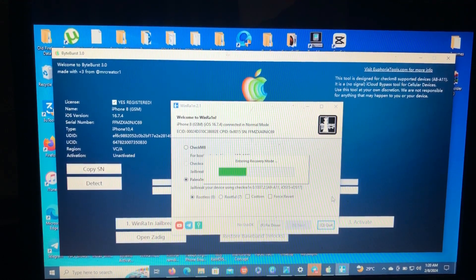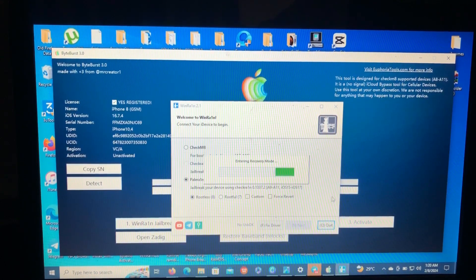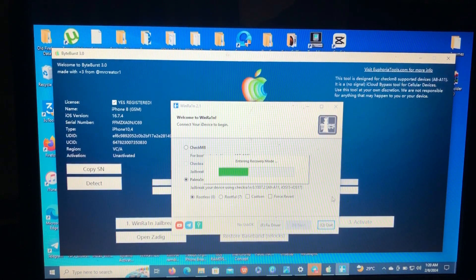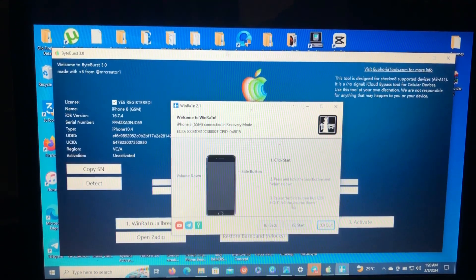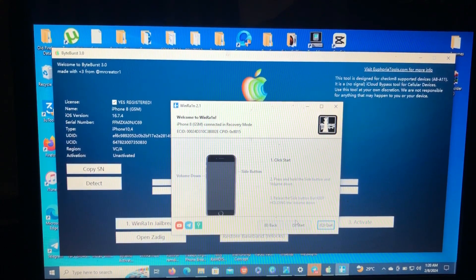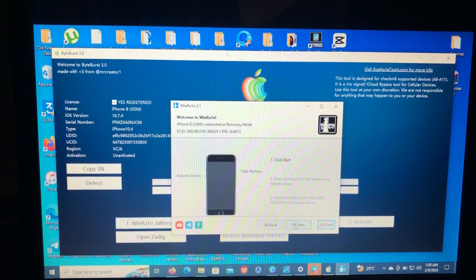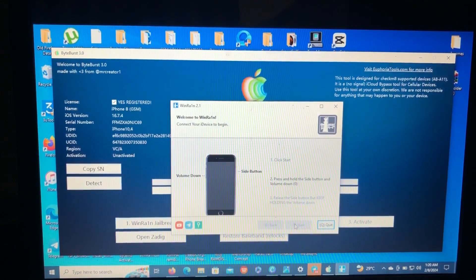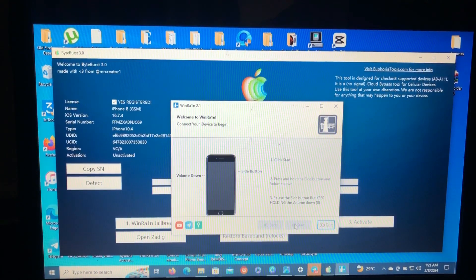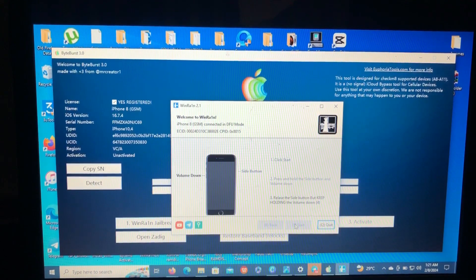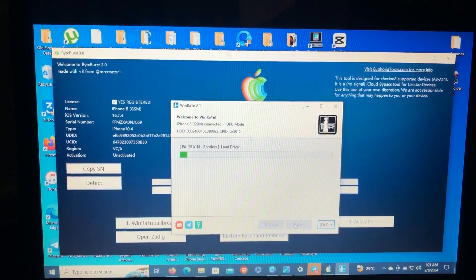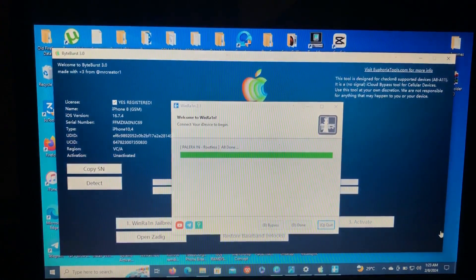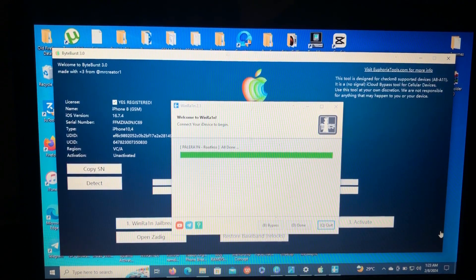Okay, the tool will enter your device into recovery mode. Click start. And the tool will jailbreak your iOS device.